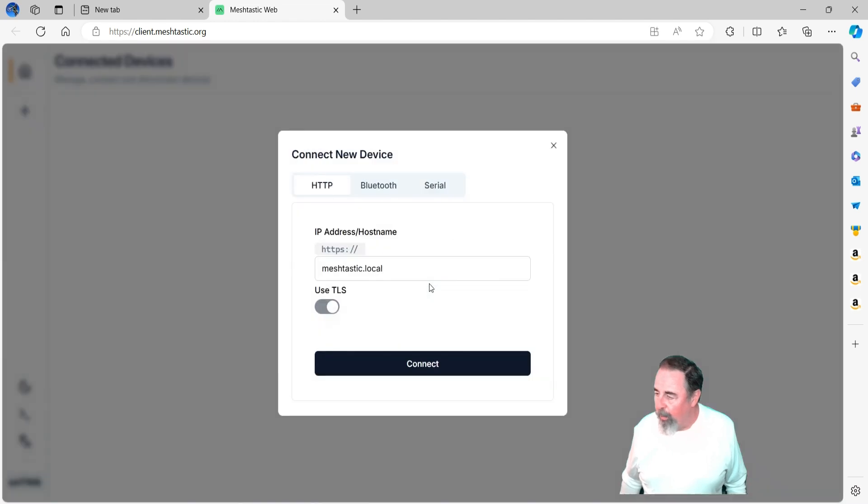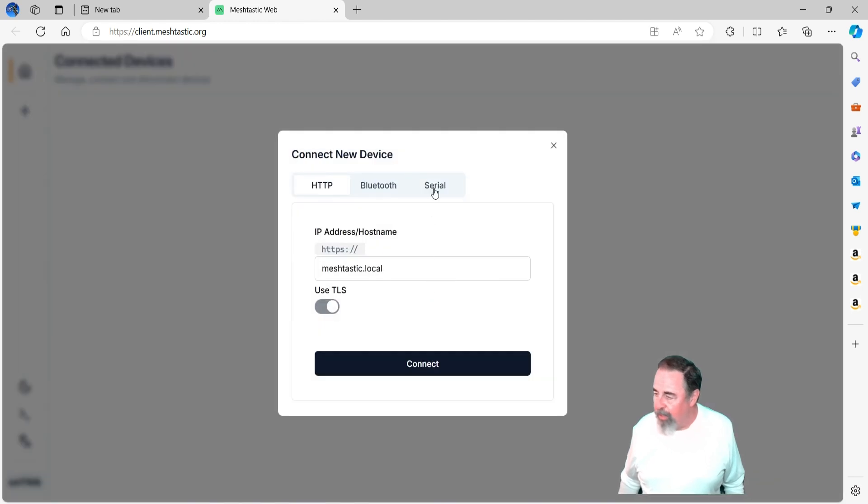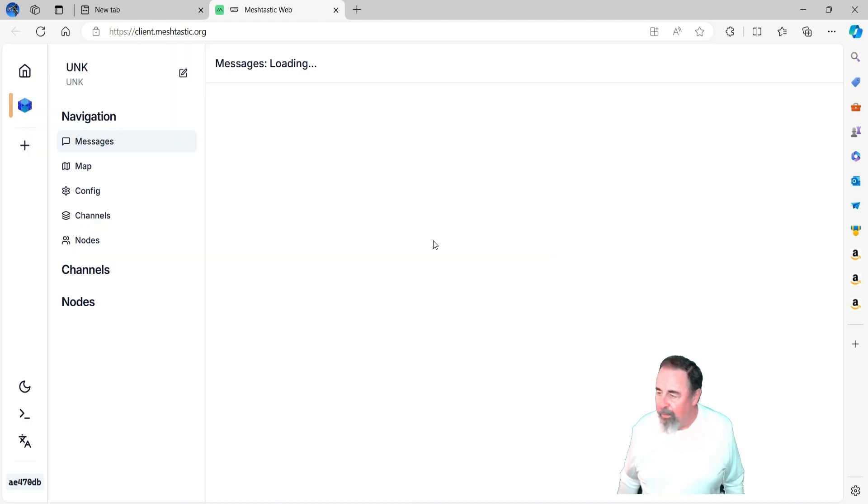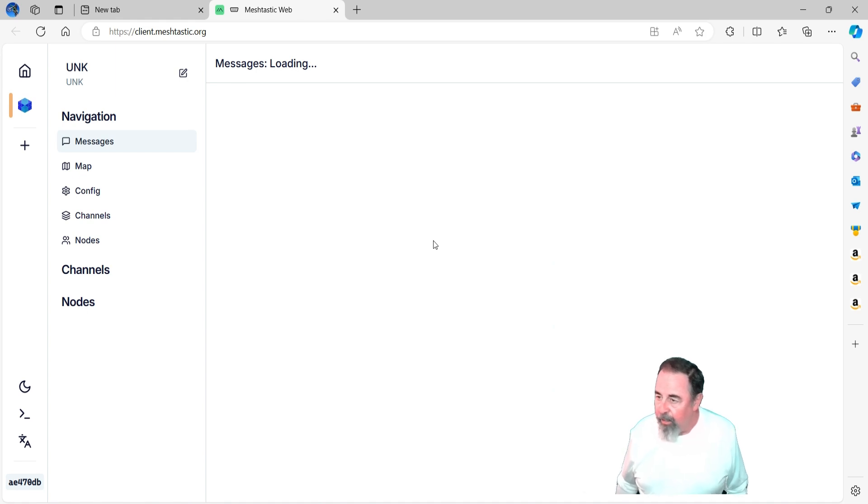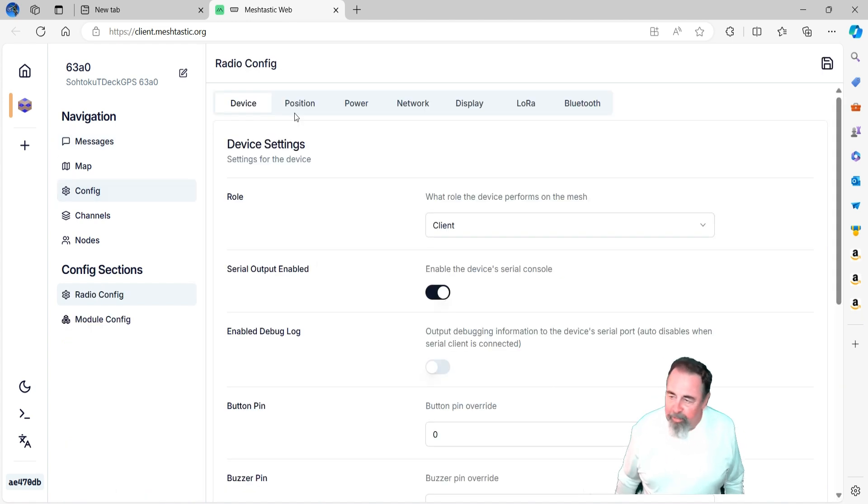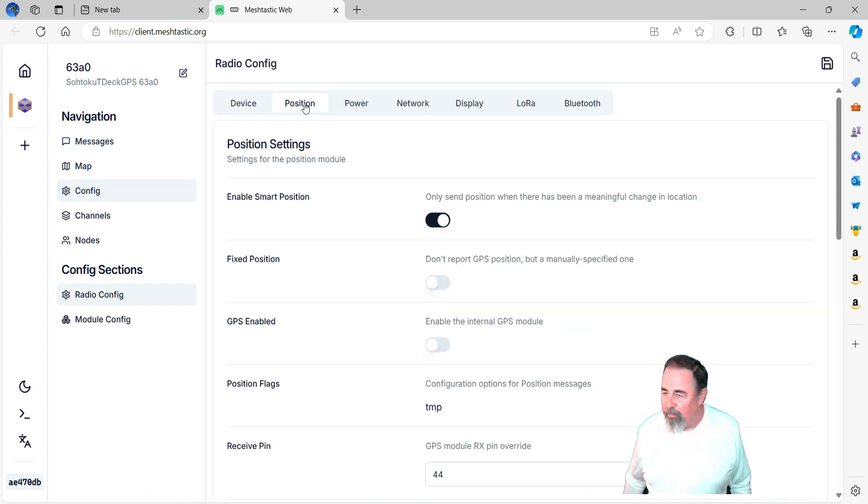Because now we're going to go into the Meshtastic configuration. Let's connect up here. This is the client Meshtastic.org. It's the web interface, and I'm connecting via USB.